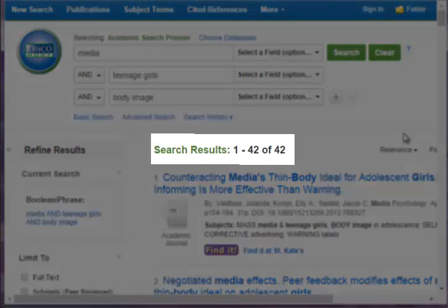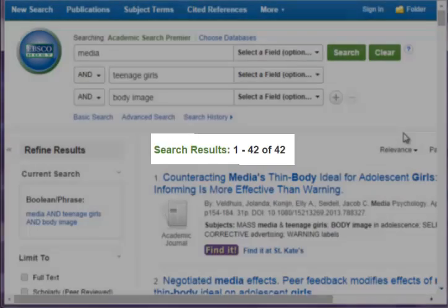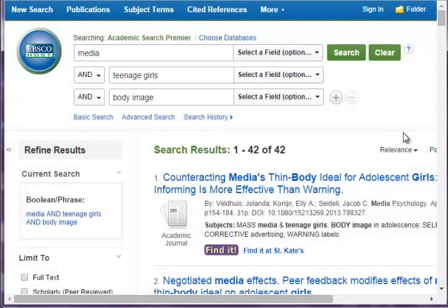I got 42 results. This isn't too bad, but my teacher says I have to use sources that were published within the last six years and that two of my sources have to be scholarly.